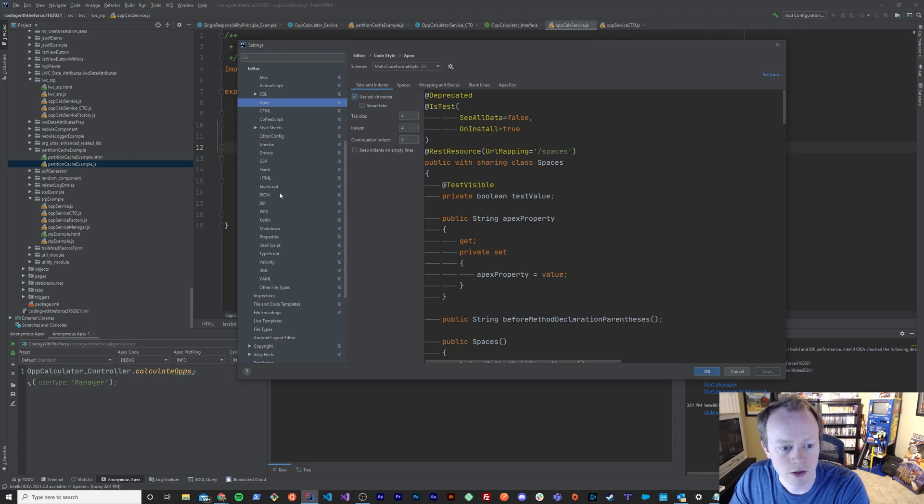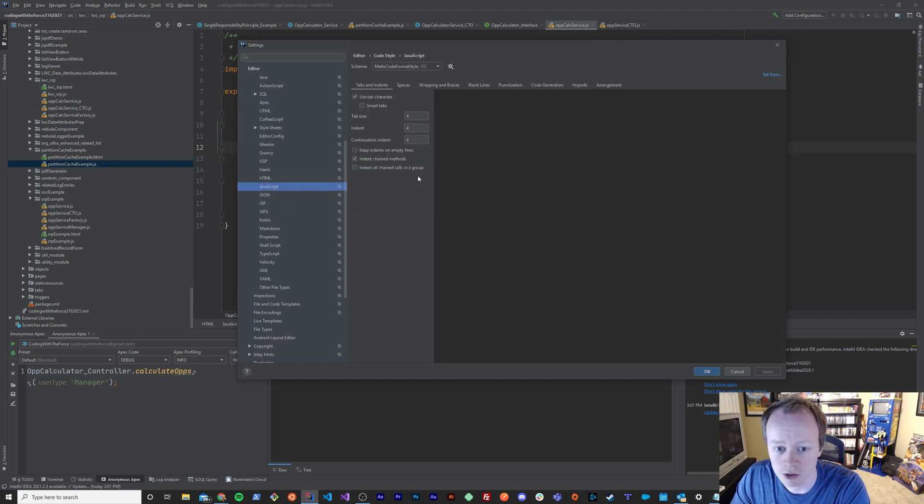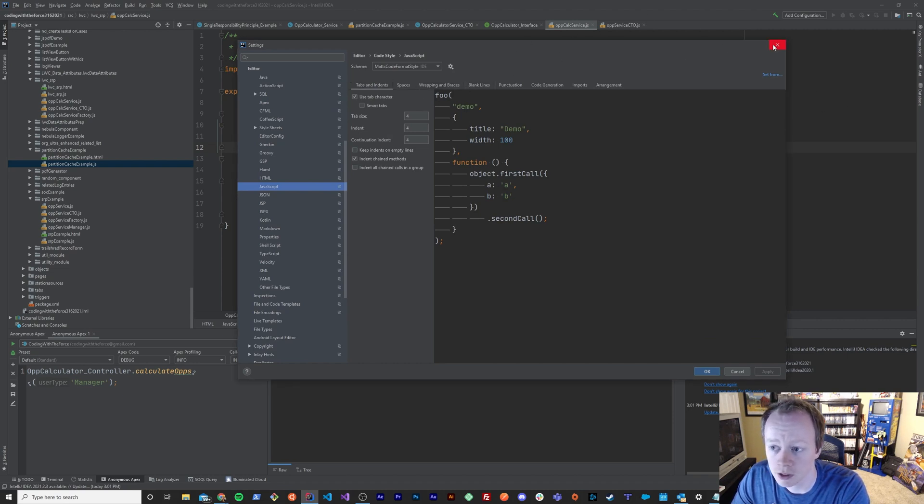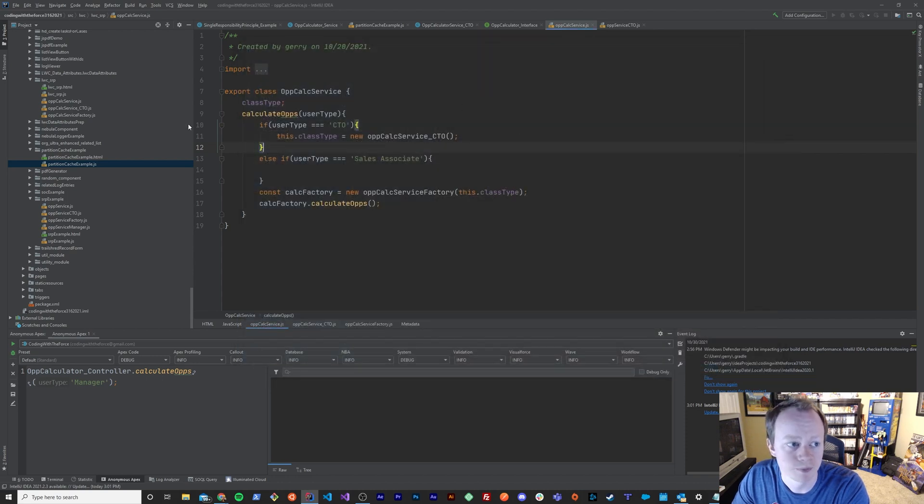And you can do the same thing for JavaScript. You can go in and change your code style so that all your code stays consistent and gets updated the way that you want it to be. Look and feel the way you want it to be.